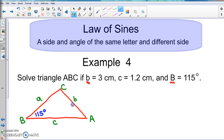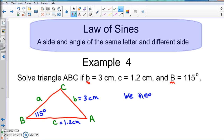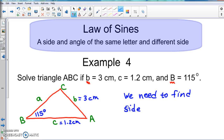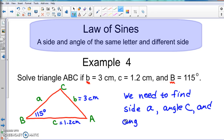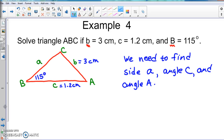Filling in the known pieces: angle B is 115 degrees, side B is 3 centimeters, and side C is 1.2 centimeters. We need to find side A, angle C, and angle A. Since two angles are missing, we can't just add two angles and subtract from 180 to get the third, because both are unknown right now.